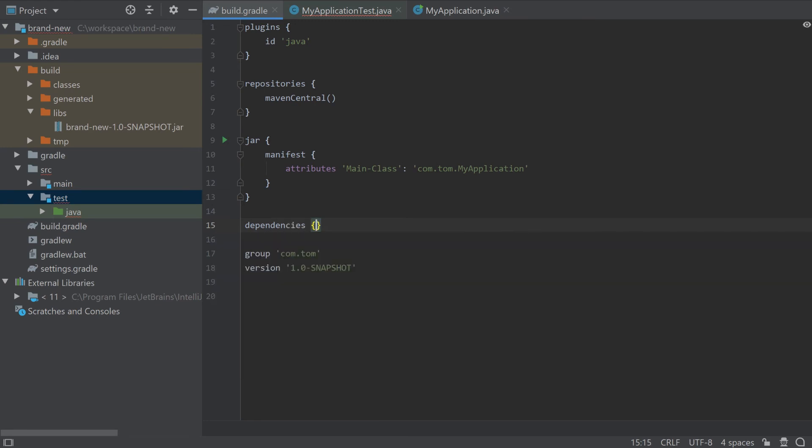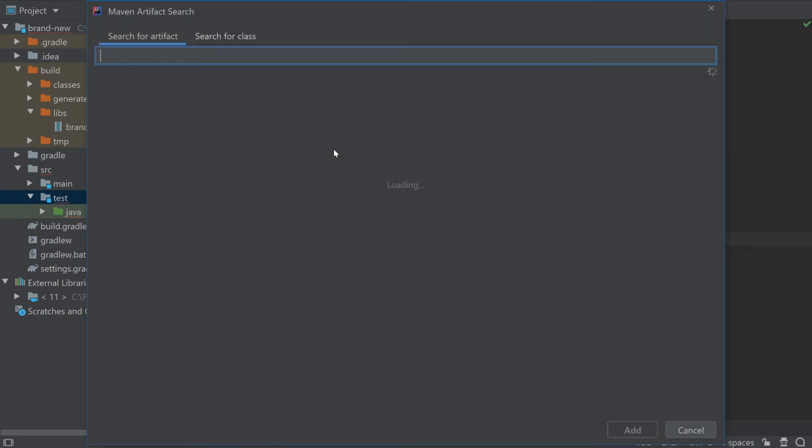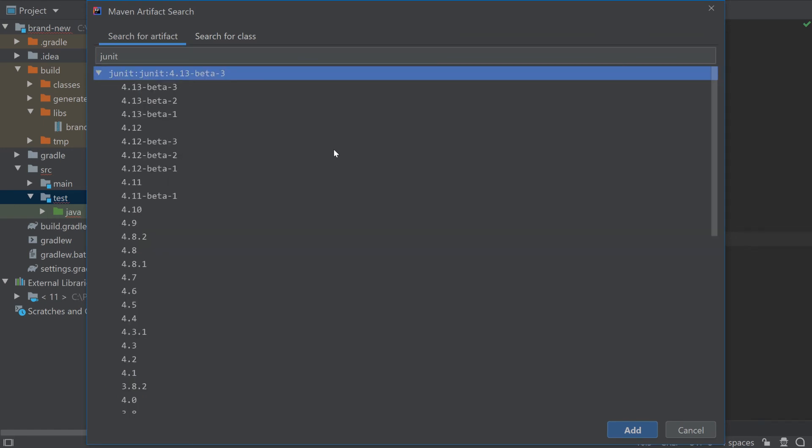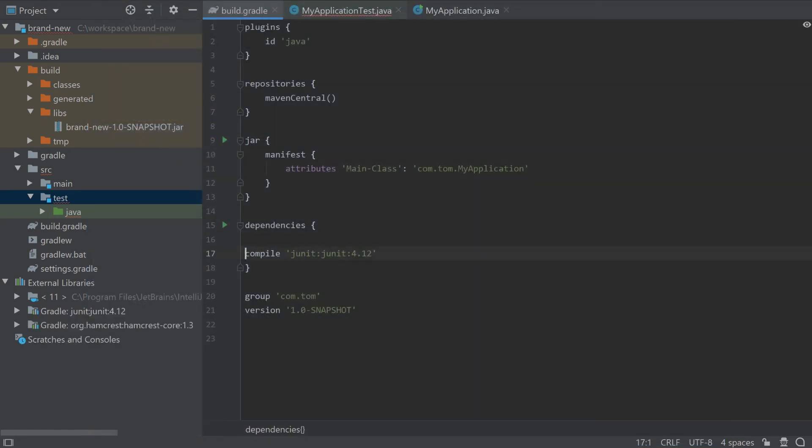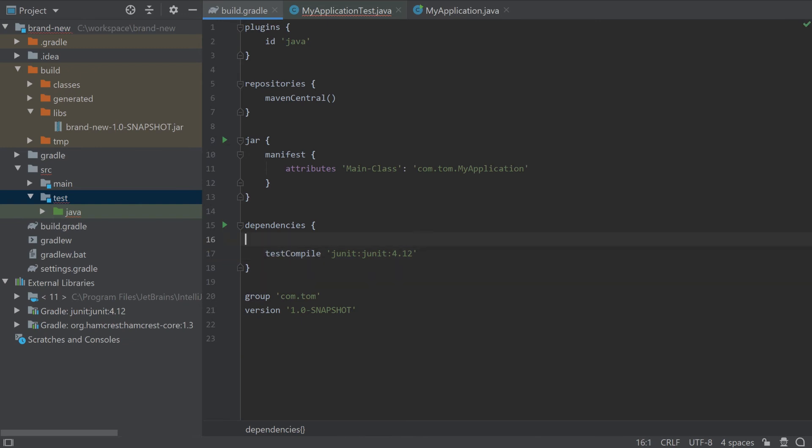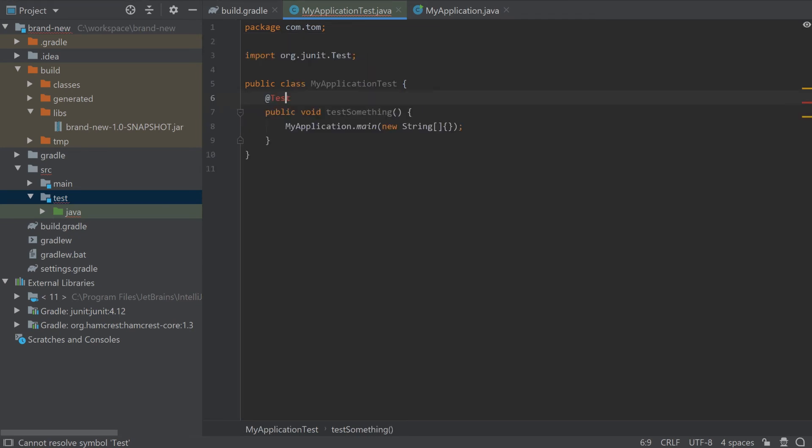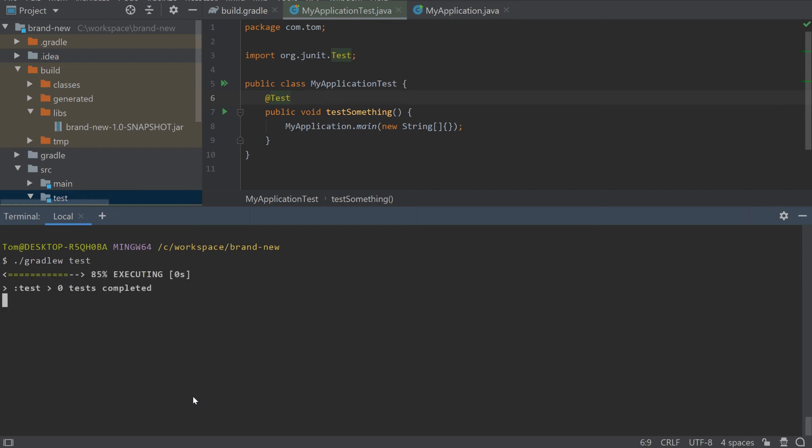In the dependencies section you can use alt insert to do a dependency search for JUnit. Add in the JUnit dependency and change it to a test compile dependency so it's available for our test. Now we can import JUnit test and run gradle W test and you can see Gradle is compiling the code and running the tests.